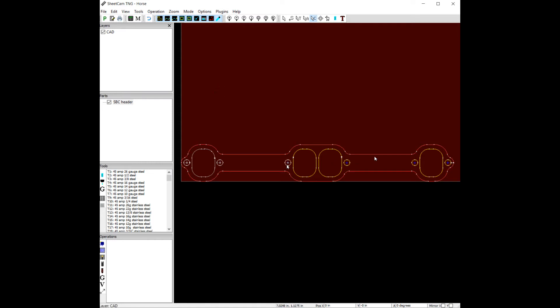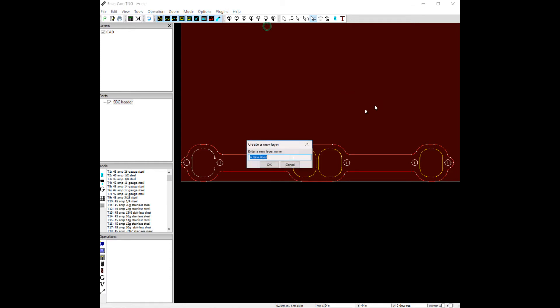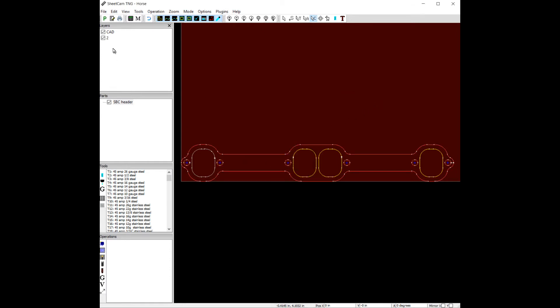What we're going to be doing is separating these holes and putting them in a new layer. It's a really cool deal because we can process multiple layers differently than other layers. So let's call it a new layer, let's call it layer 2. Hit OK. Now our layer pops up there.